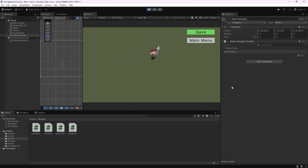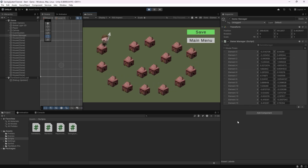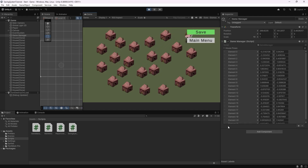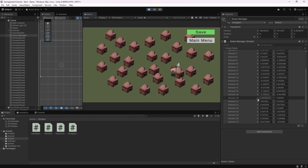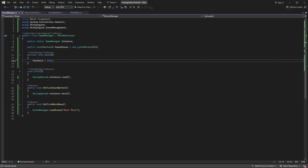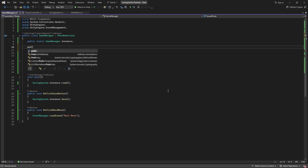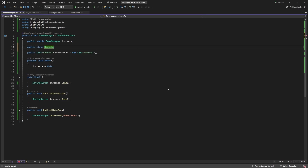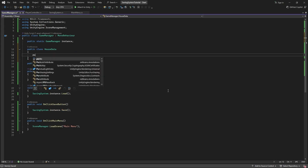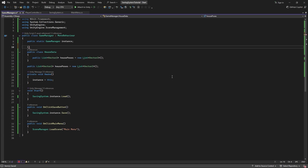We now need a way to save this list of positions. We could make a whole bunch of PlayerPref float variables for the X and Y position of each house, but that would be extremely messy, especially with a large number of houses. Instead, we're going to turn our entire list of house positions into a JSON string and save that single string as a string PlayerPref. Sadly, we can't directly turn a list into a JSON string — Unity only allows us to turn an entire class into a JSON string. So we'll go to the GameManager script and make a public class called HouseData, and inside it make a public List of Vector2s called housePoses set equal to a new list of Vector2s.